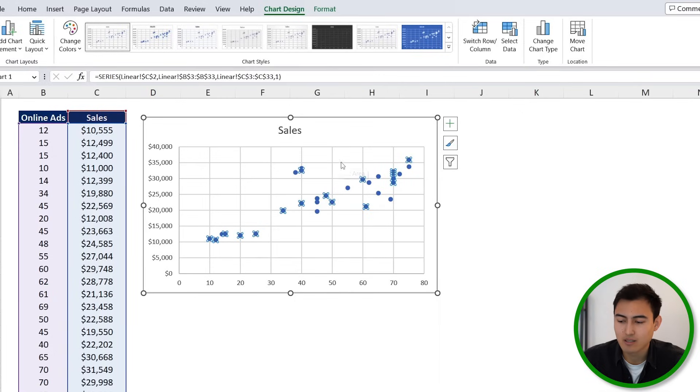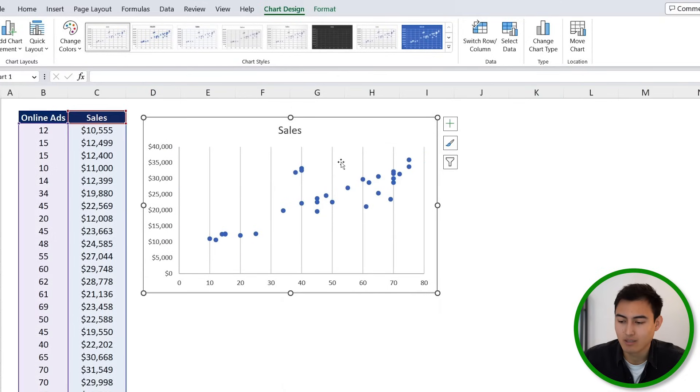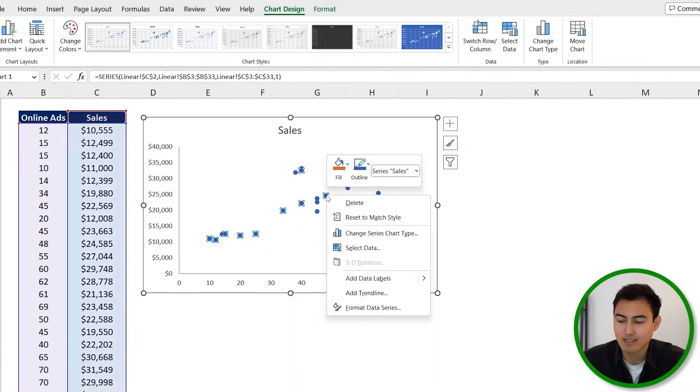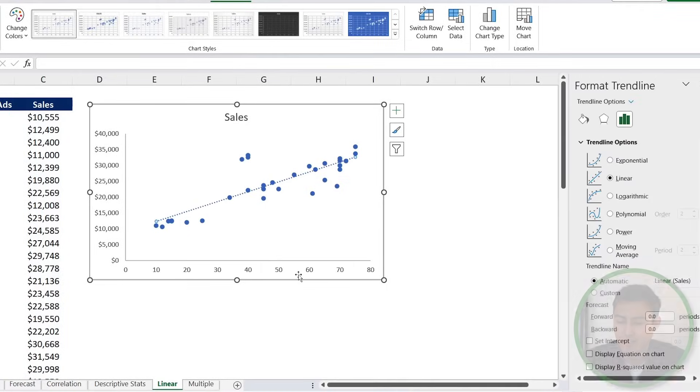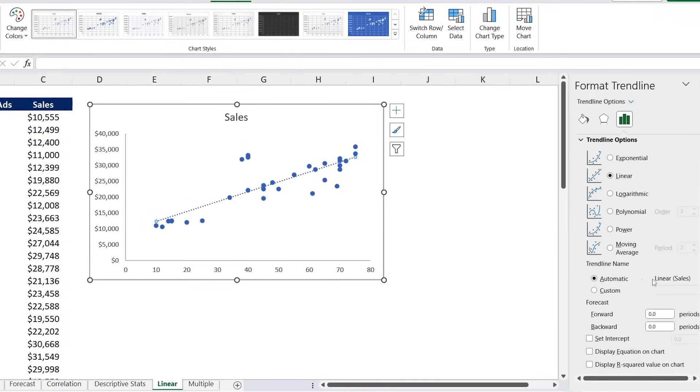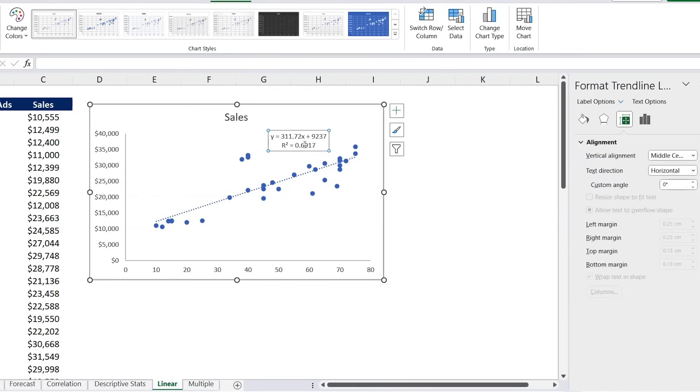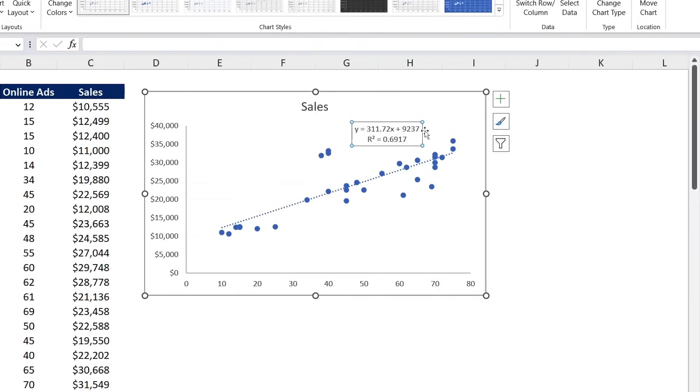And then we're going to add a trend line. So we'll go over to click on any of these dots, and then right click, go to Add Trendline. Once we've done that, we can do a few more things like displaying the equation and displaying the R-squared. Don't worry, I'm just going to explain these in a second. So this top part is the equation of a line, and the 311 here basically says that for every additional ad that we have, that we run, we get $311 in revenue.